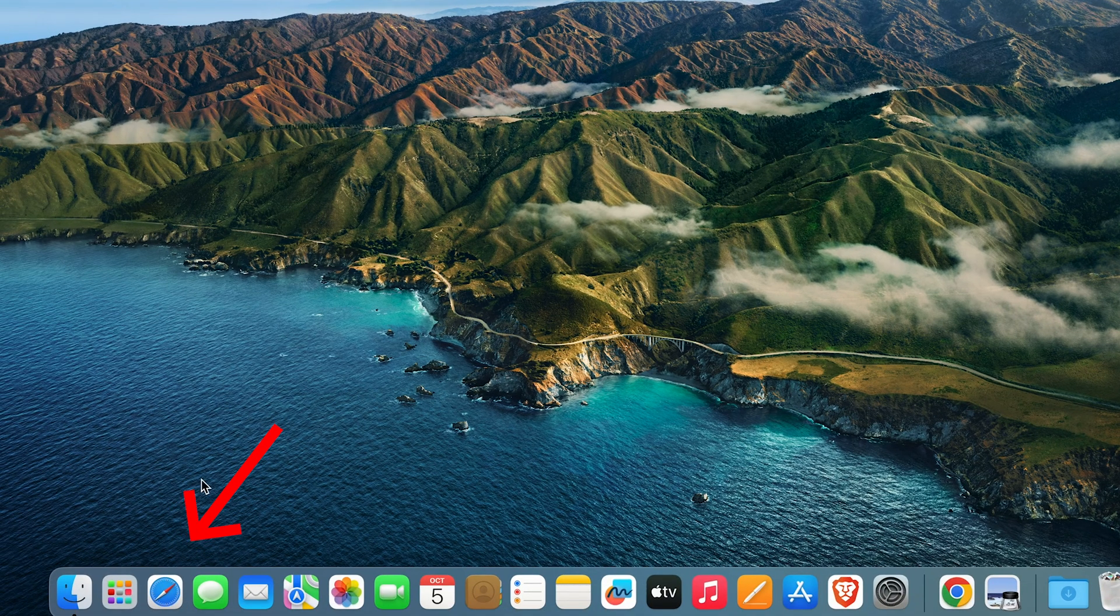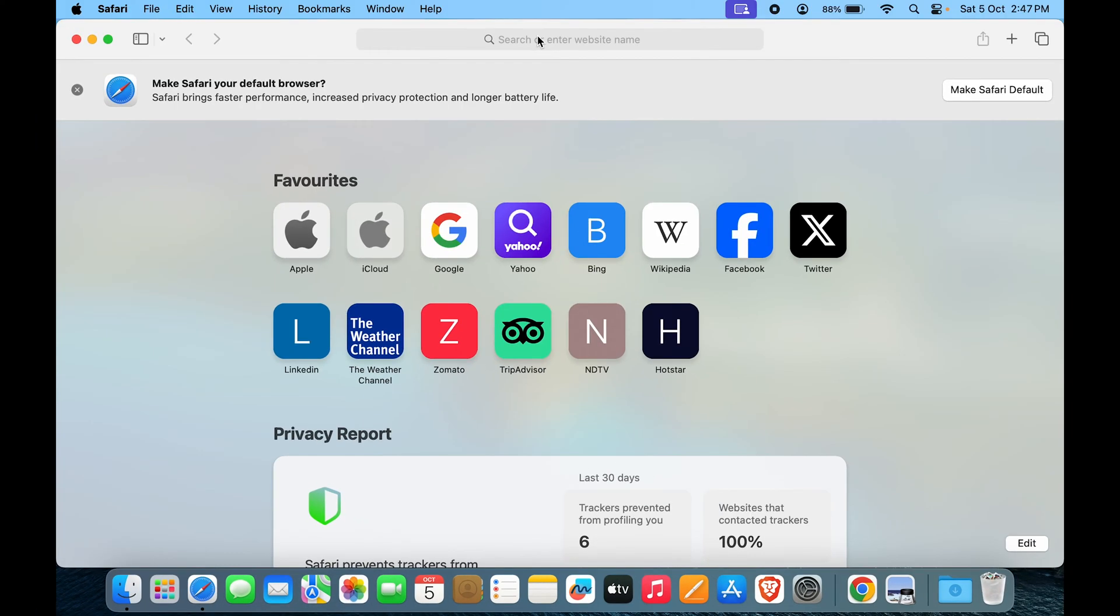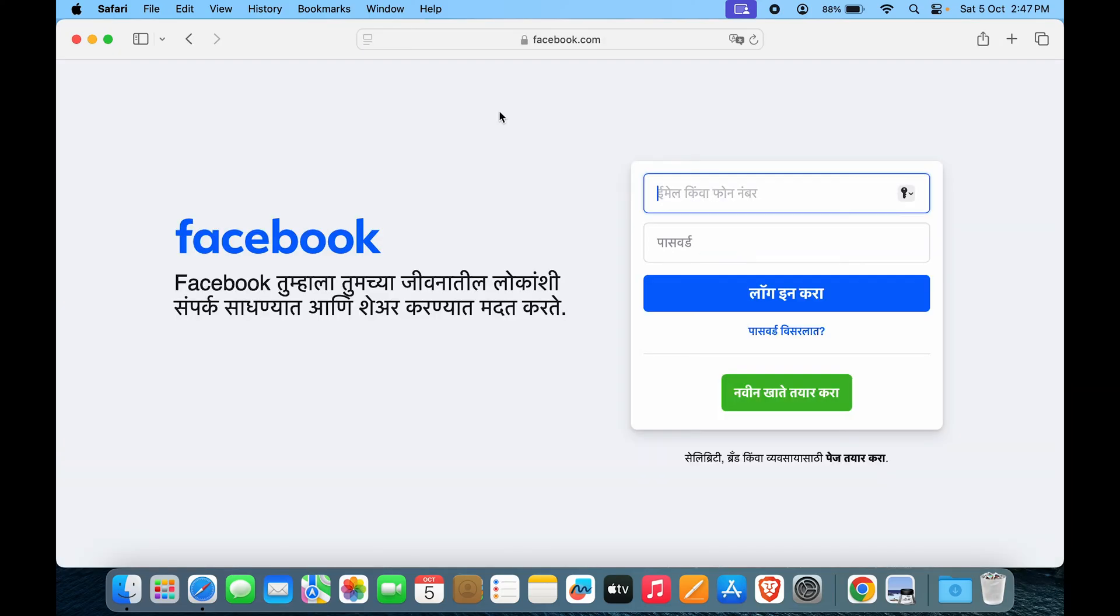Let's go to Safari. In the search bar, you want to type in Facebook, or if it's in the favorites, you can just click on Facebook. Now that we are on Facebook.com, how do you really download it as an app?